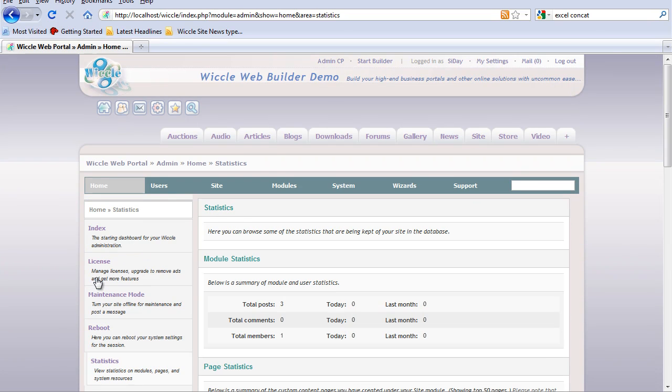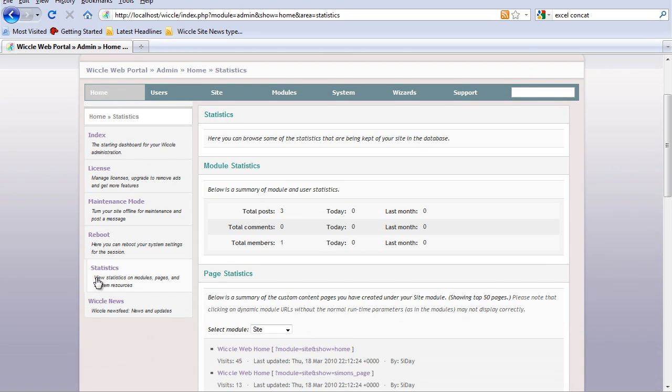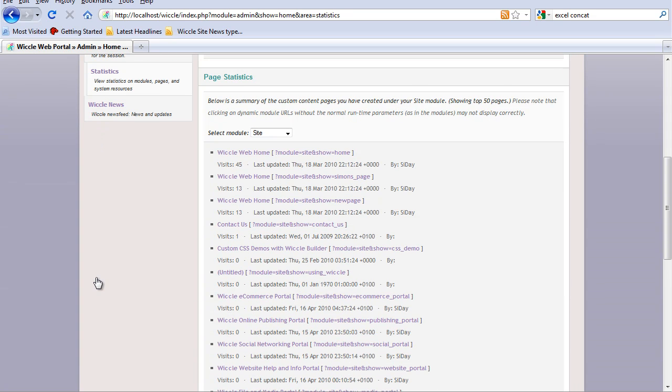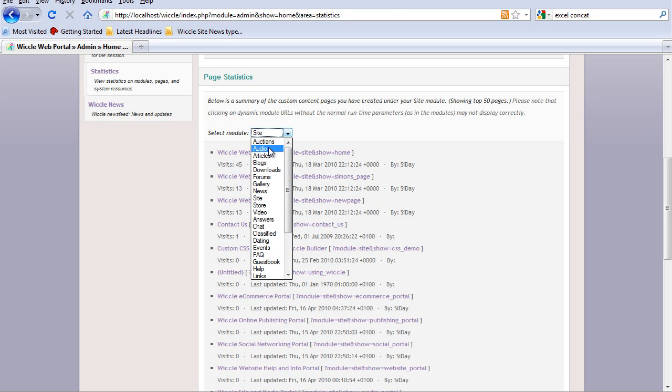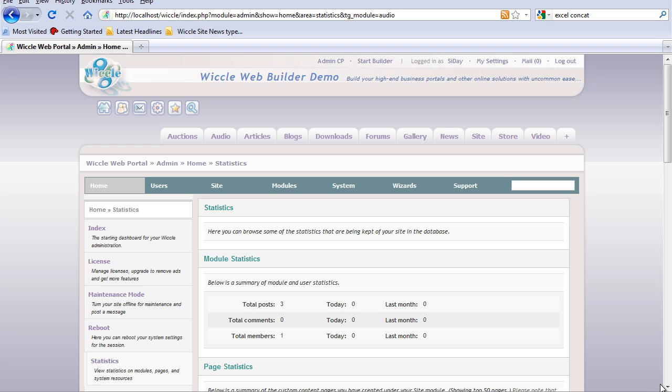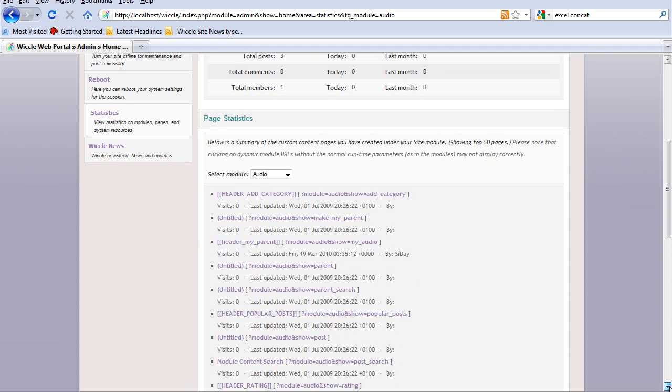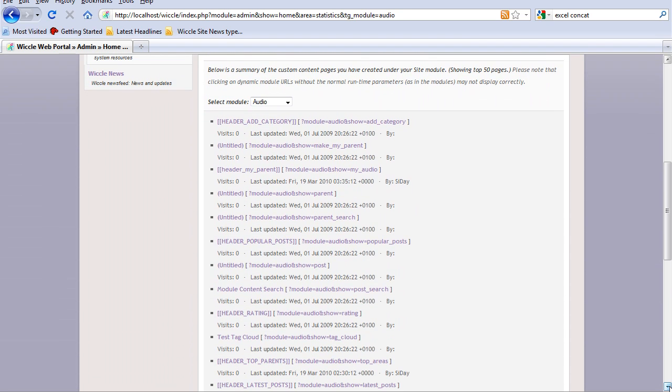Statistics shows you by module how many visits you have had to each page: the site module, the audio module, and so on.